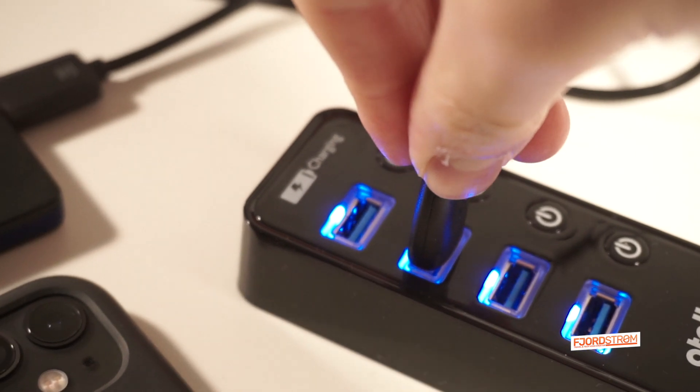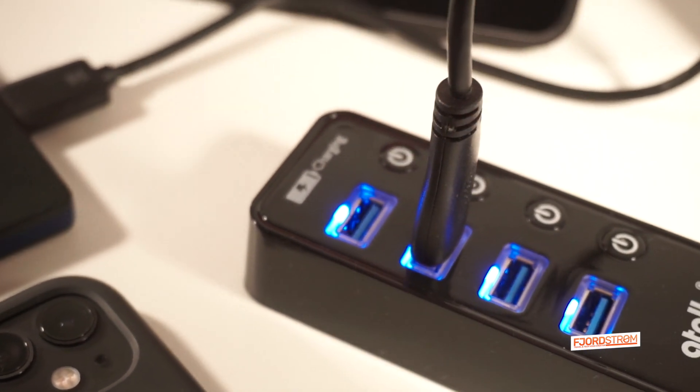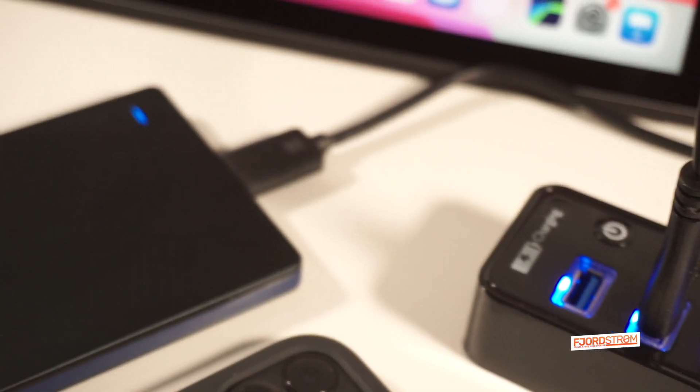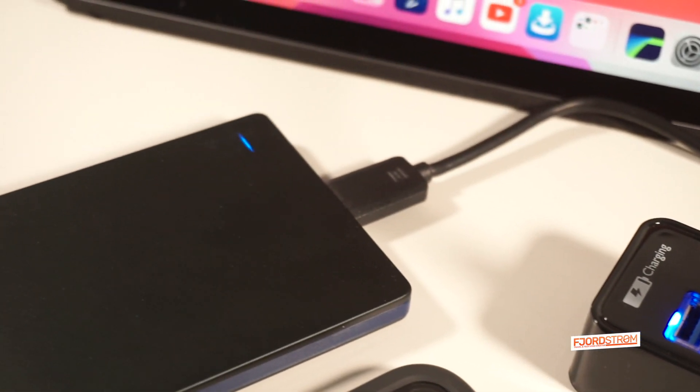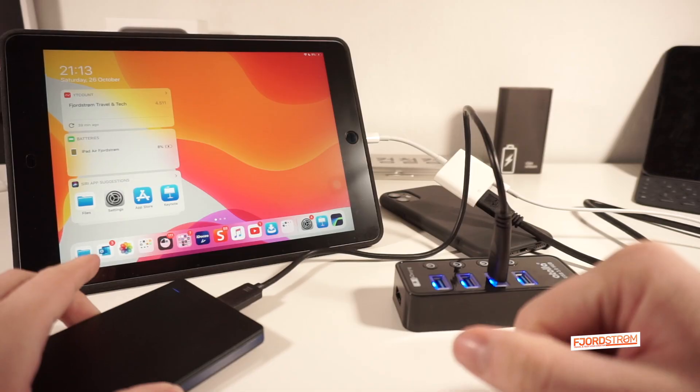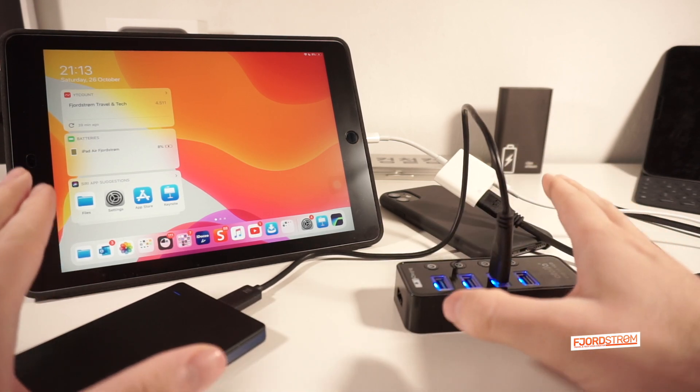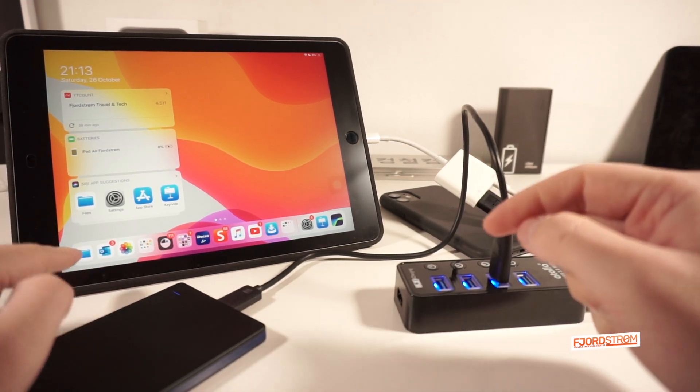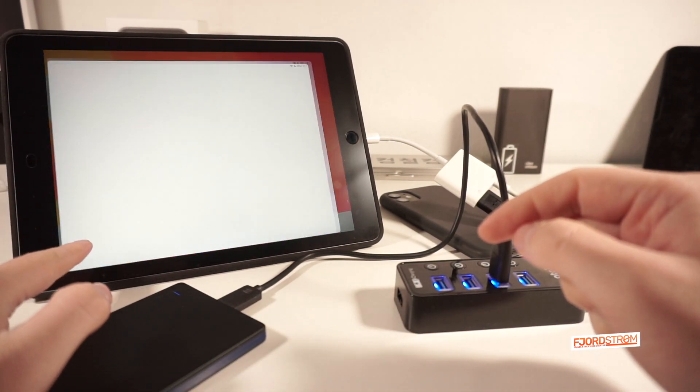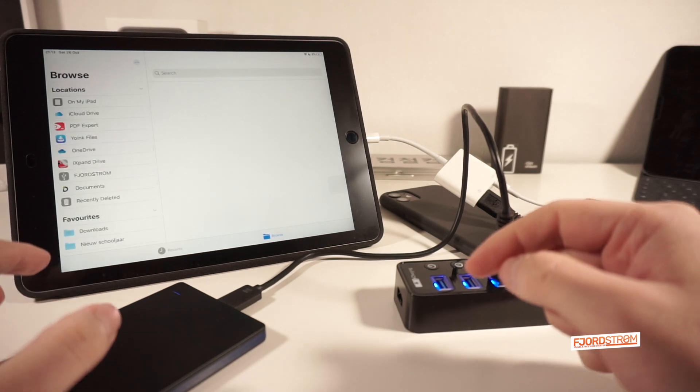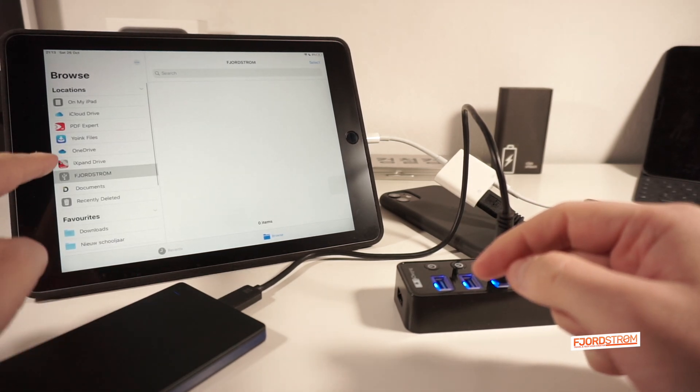The good news is that the HDD is now powered up. So you can see this blue light over here. I can also feel and hear it working. That's very good. Let's open the files app and see what the result is.